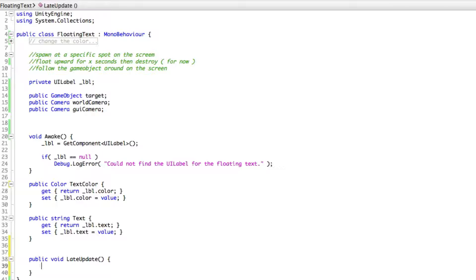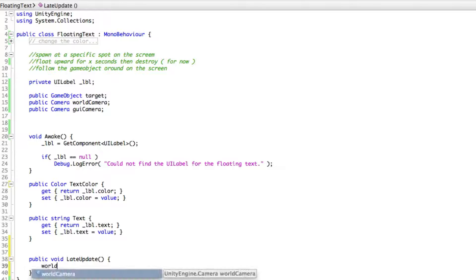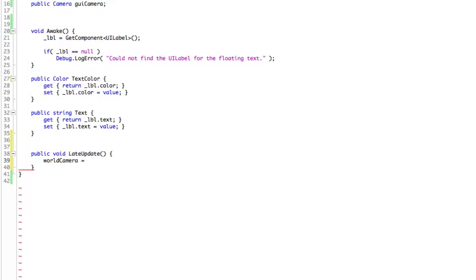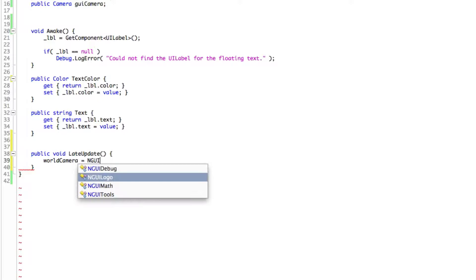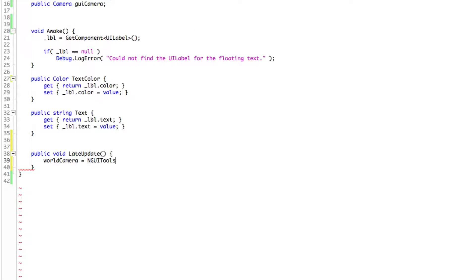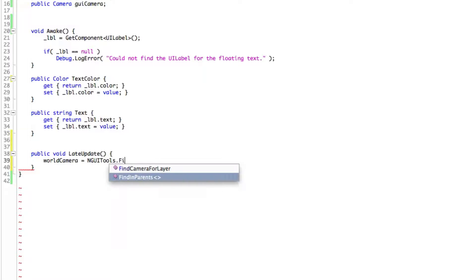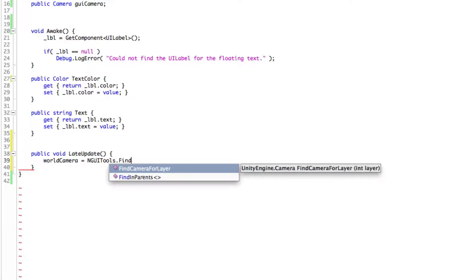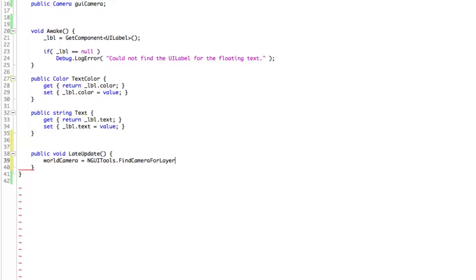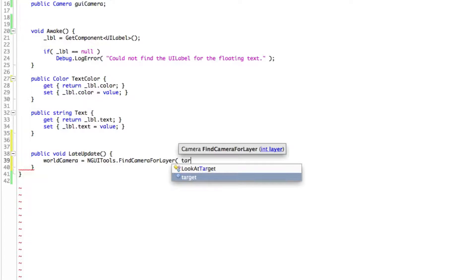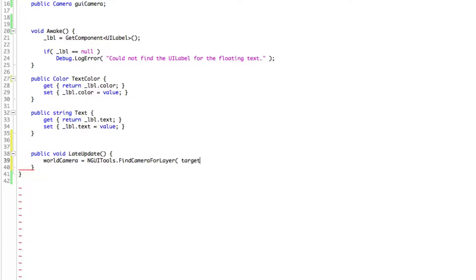So let's go ahead. We'll put it here. So I'm going to have to say world camera is equal to. And I'm going to go into the NGUI tools. Because there's one included in here that's really good. And that's just to find the camera for a specific layer. Now, the layer that we're going to want to find the camera for will be the one that we're targeting. So we're going to have to find it for the target.